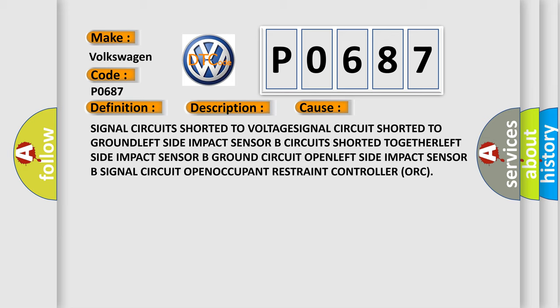Left side impact sensor B ground circuit open, left side impact sensor B signal circuit open, occupant restraint controller ORC.